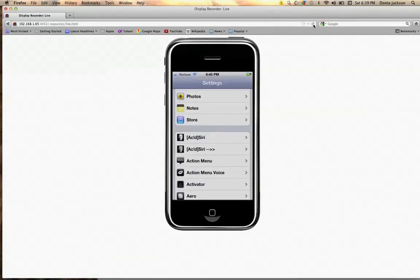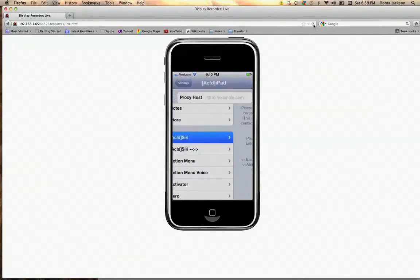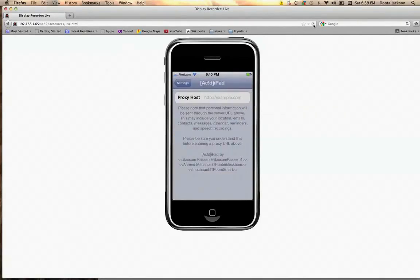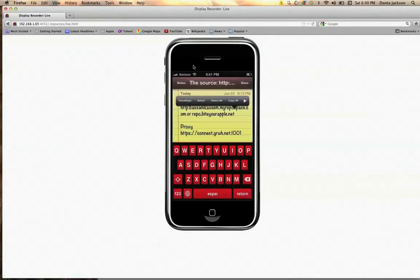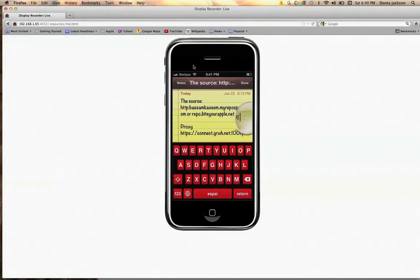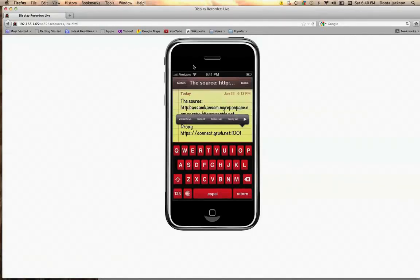The first tab — tap into it. Right here, you want to type in the proxy: connect dot grwh dot net, semicolon, 1001. That's one-zero-zero-one. All right, once you do that, you want to go into Safari.